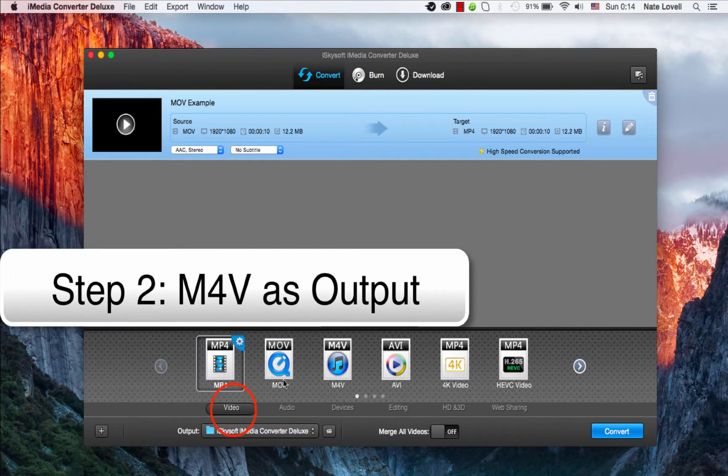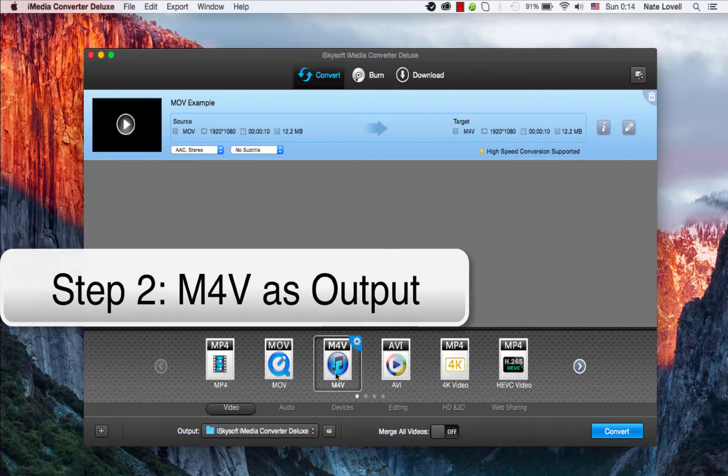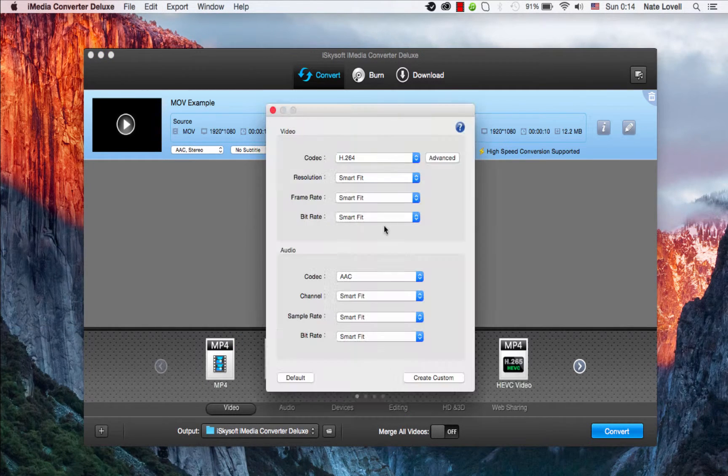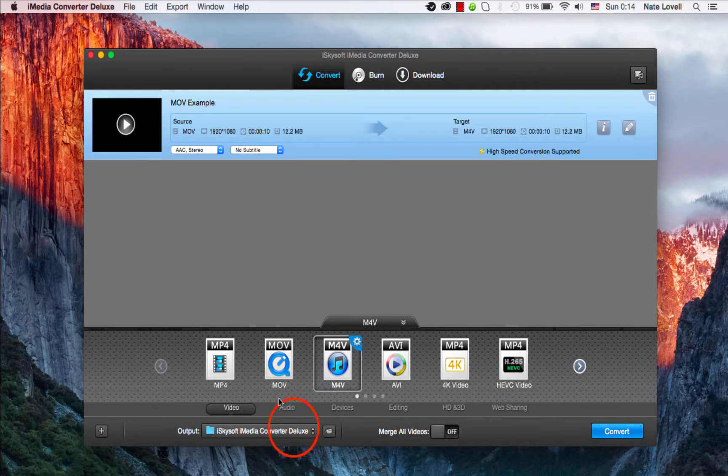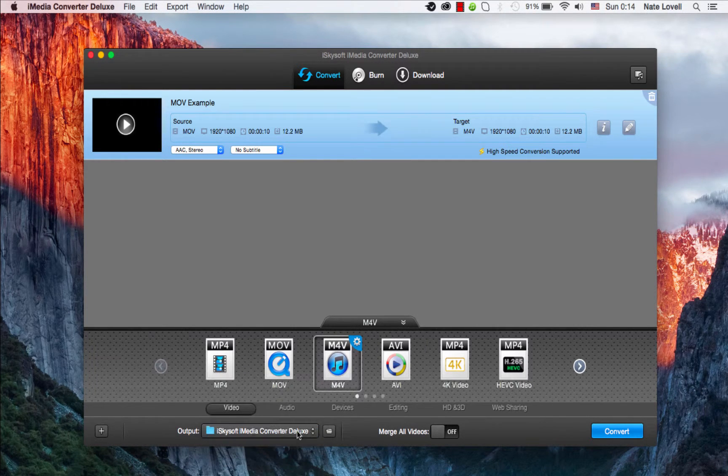To do this, we'll make sure we're in the Video tab here, and select the third option, M4V. We can click on this cog to further adjust the audio and video, and we can also adjust the output location down here, which looks good.